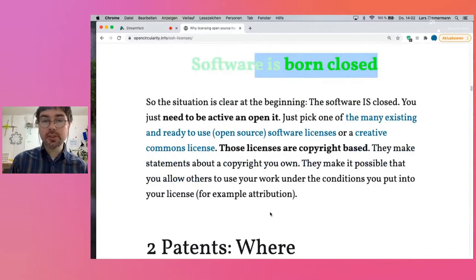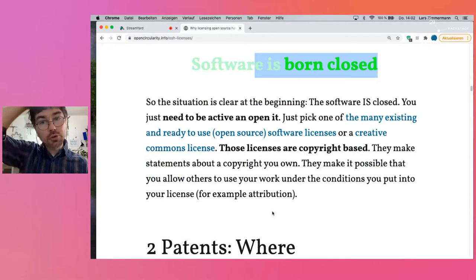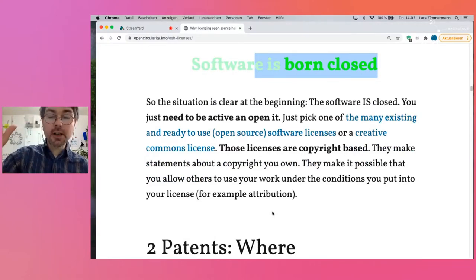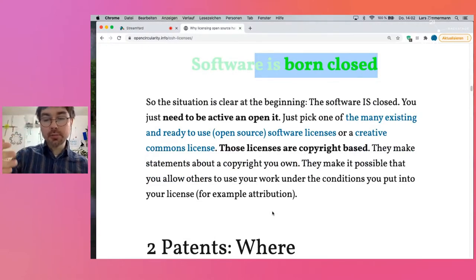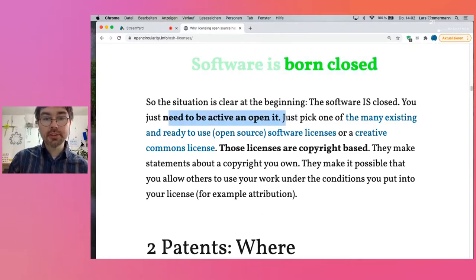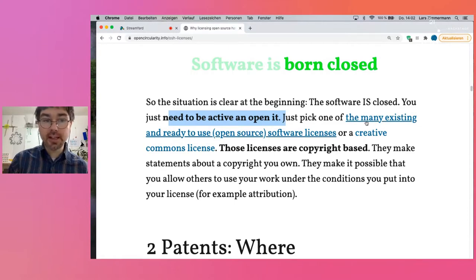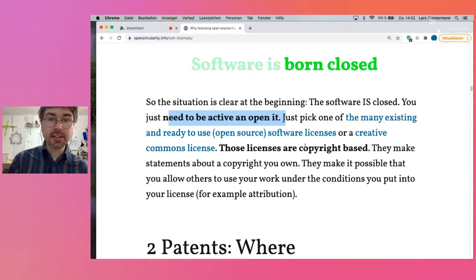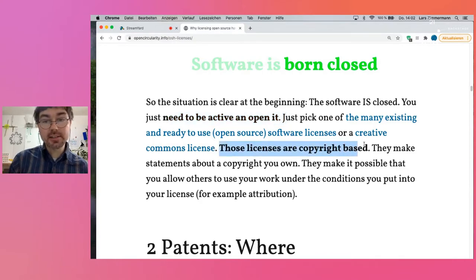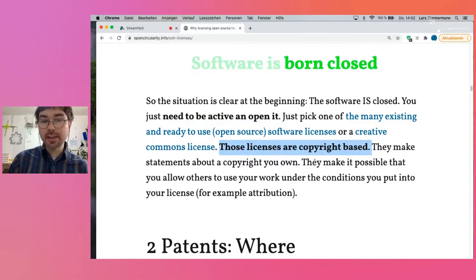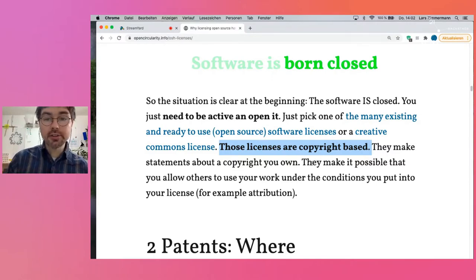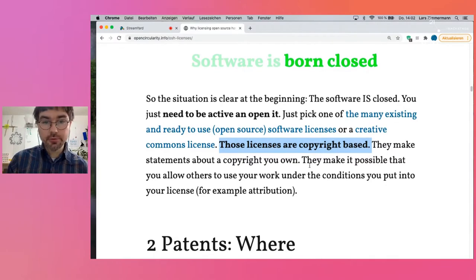This makes the situation very clear from the beginning, because software is born closed. If you see a piece of software, it's closed. You have to find someone who owns it, and this someone needs to become active to open it. There's a simple standard way: just pick one of the many existing ready-to-use open source licenses or a Creative Commons license, because all of these licenses are copyright-based.